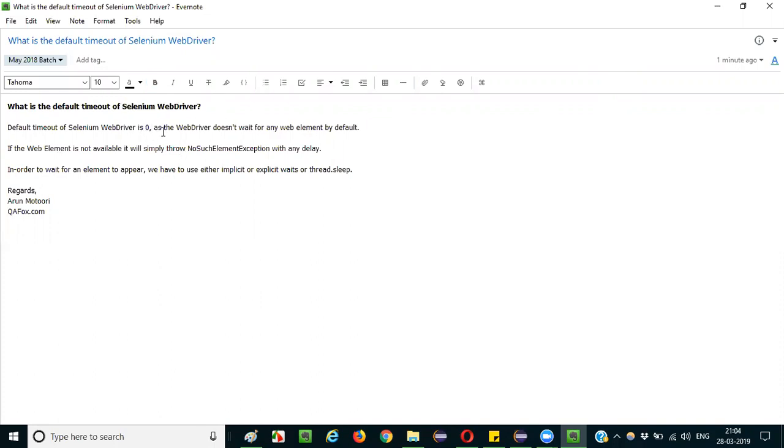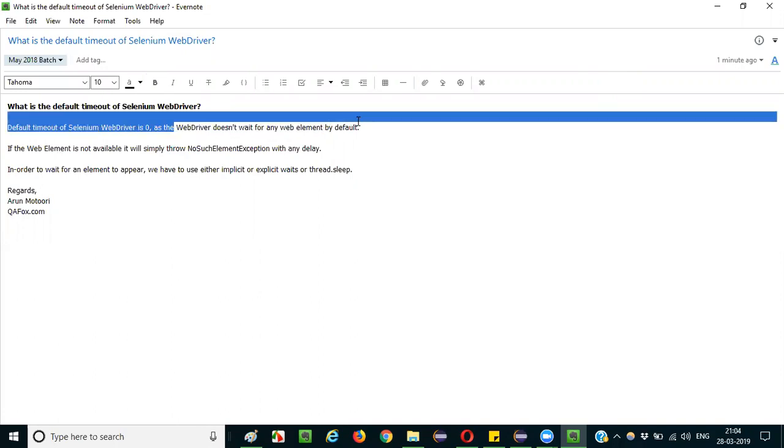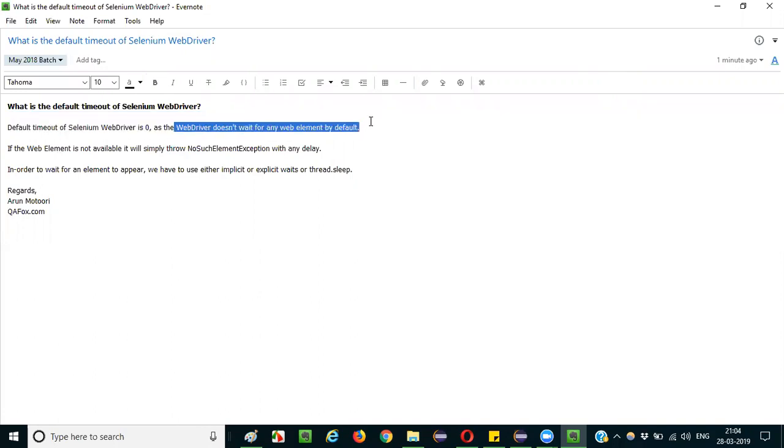It is 0 because the WebDriver doesn't wait for any web element by default. For example, on a web page while running an automation script, the WebDriver will keep looking for the elements that it has to perform operations on. If it doesn't find any web element during this process, it will immediately fail.